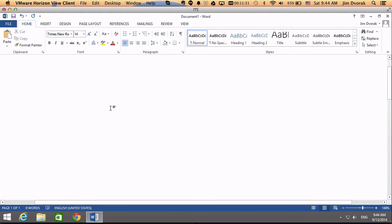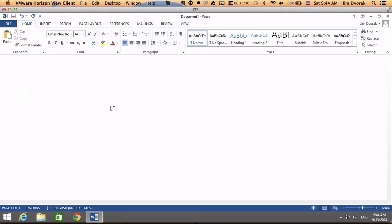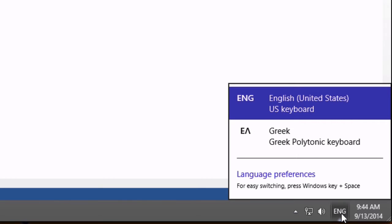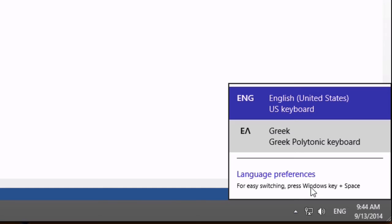So if I wanted to type in, say, the word logos, and I want to do it in Greek, there are a couple of ways to switch to the Greek keyboard. So you'll notice now down in the bottom right corner there is an ENG, you might see a little US flag down there depending on what you have set up for your version of Windows. Mine has the little ENG to show me I'm in English mode. I can click that and switch to Greek polytonic keyboard. You'll also notice that in the language preferences it says for easy switching, press the Windows key, that's the little flag button, plus the space bar.